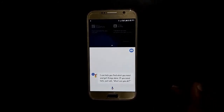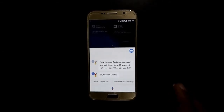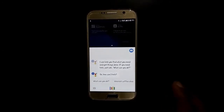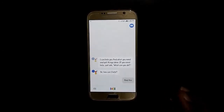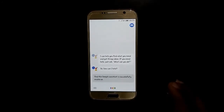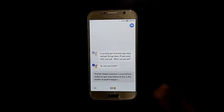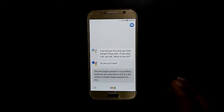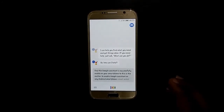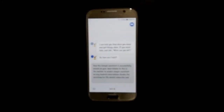Hi, I'm your Google Assistant. I can help you find what you need and get things done. Just ask 'What can you do?' Google Assistant is now successfully enabled on your smartphone. Thanks for watching — please like, share, subscribe, and click on the bell icon for latest updates.